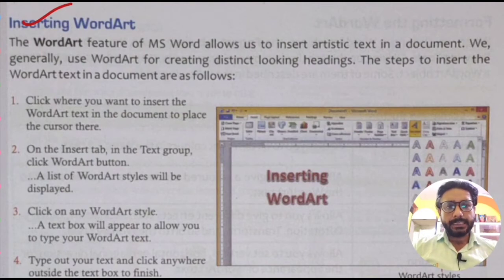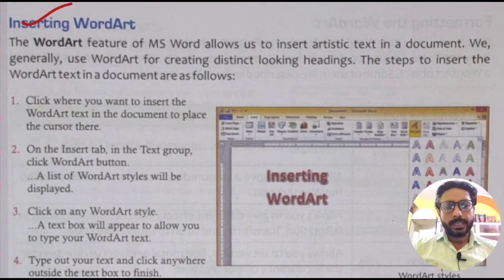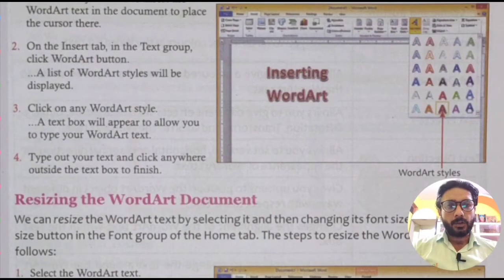Go to the Insert tab and the Text group option. A text box will appear to allow you to type your Word Art text. Type out your text and click anywhere outside the text box to finish. The Word Art will be added automatically to your Word document.